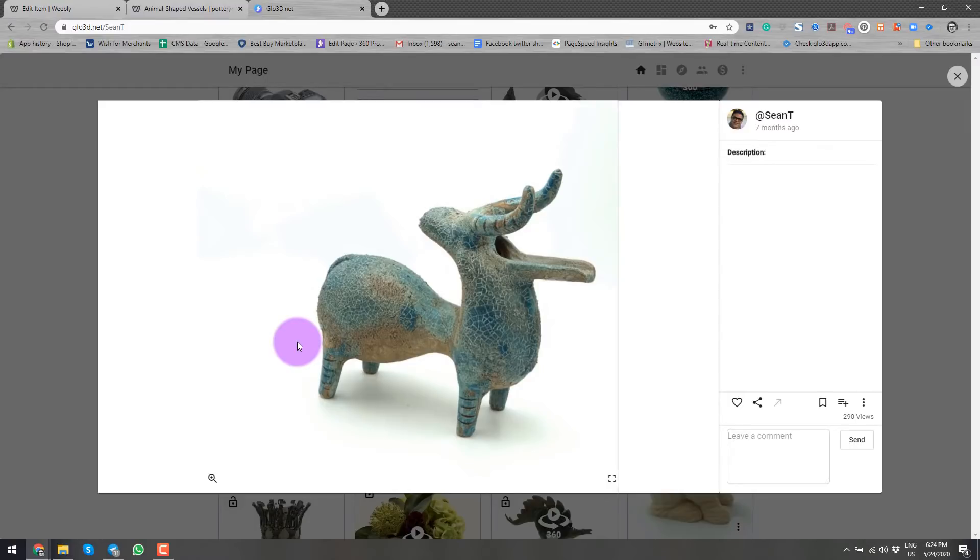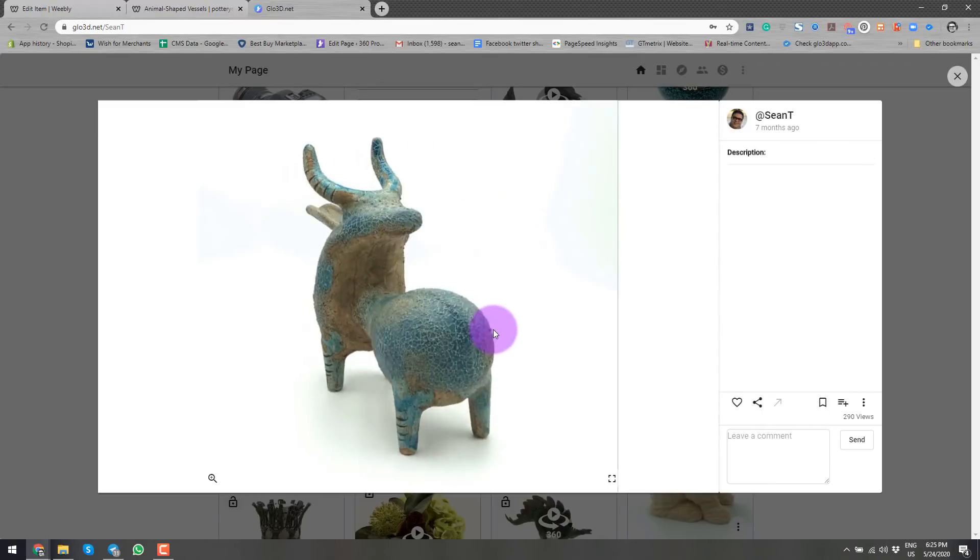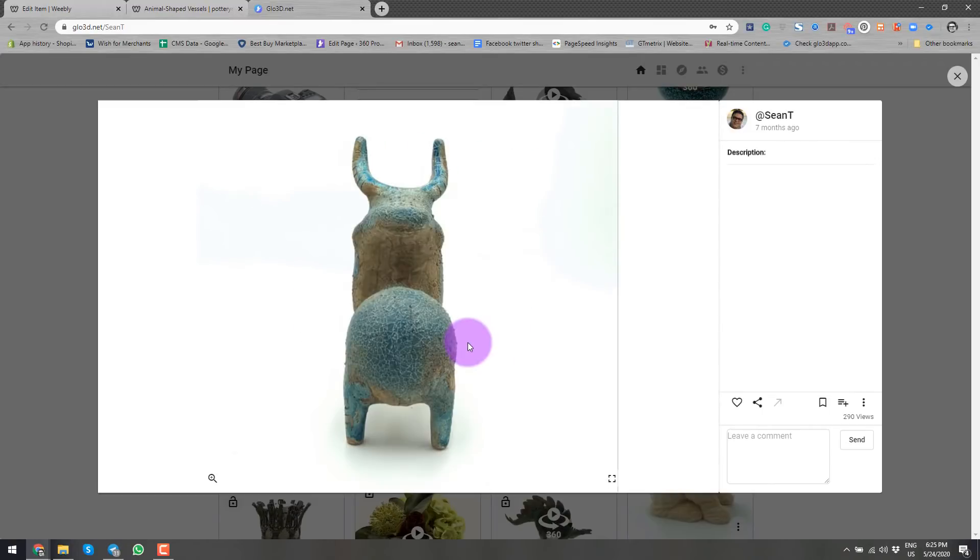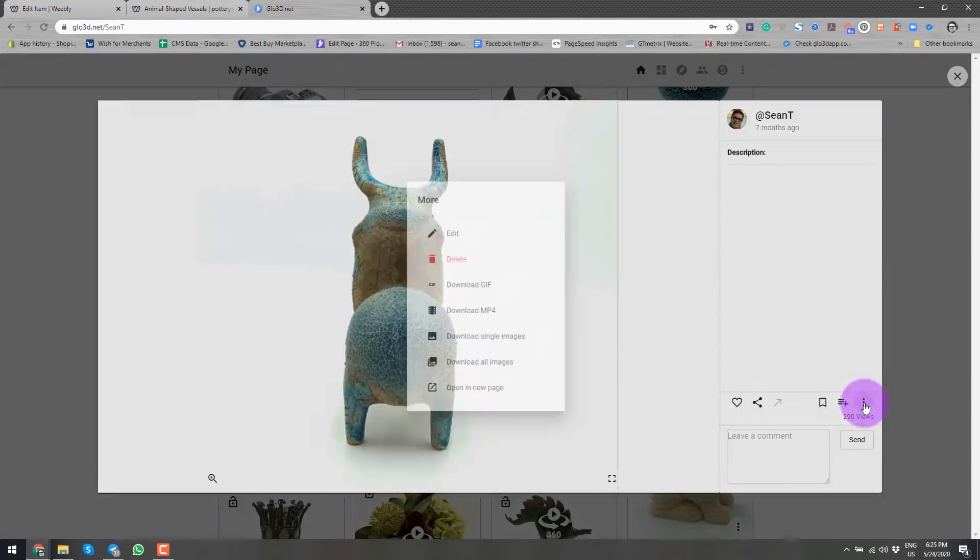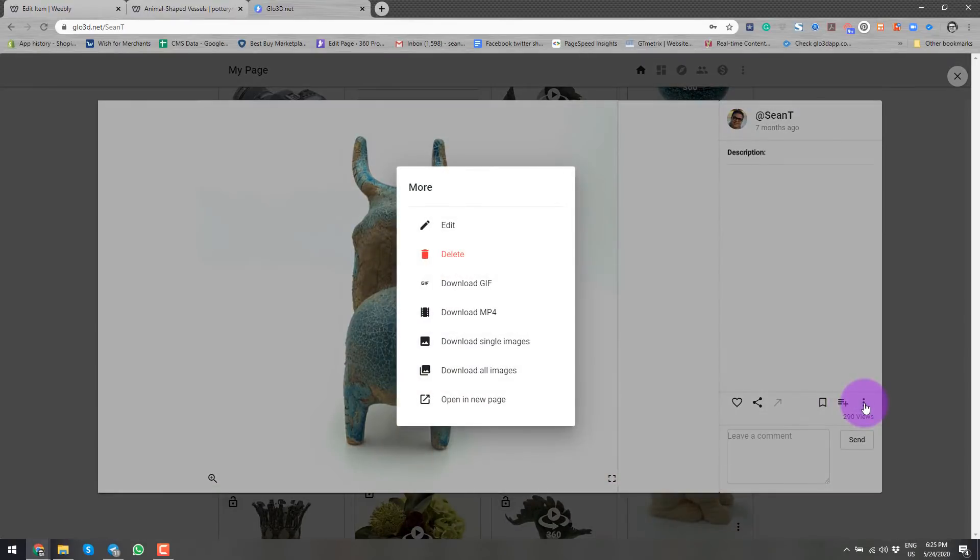So once you have created this 360 photo for the purpose of our video today, I will go to these three dots and I will say download GIF.